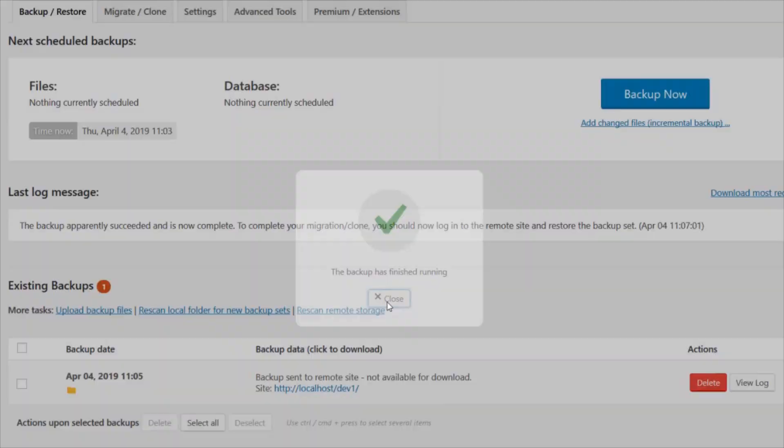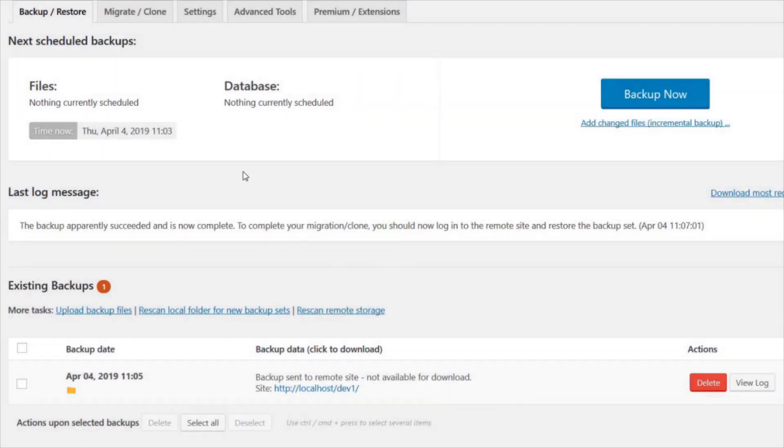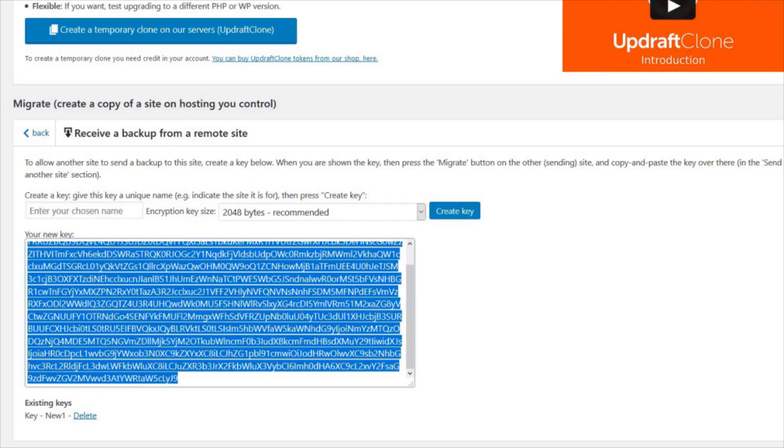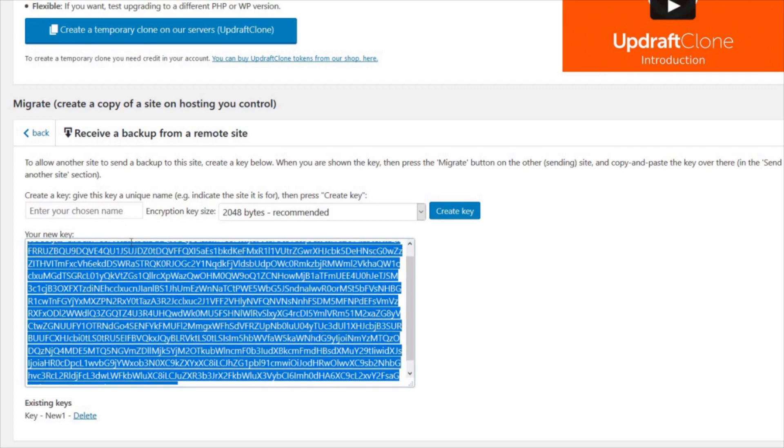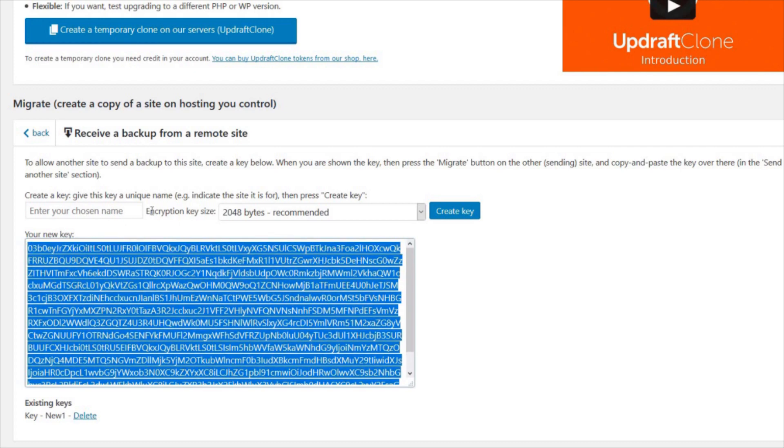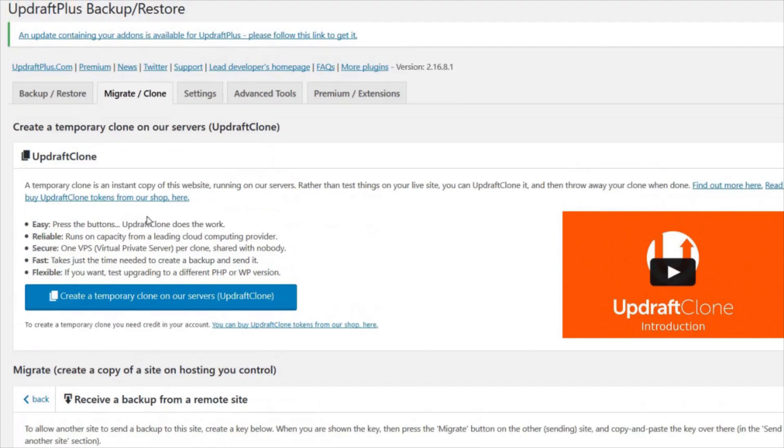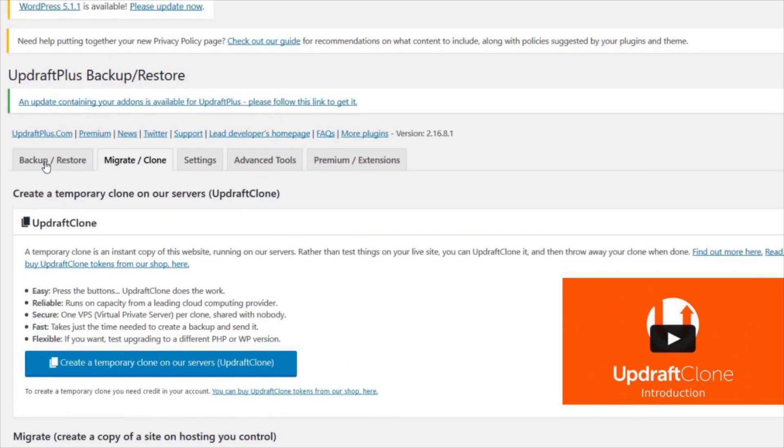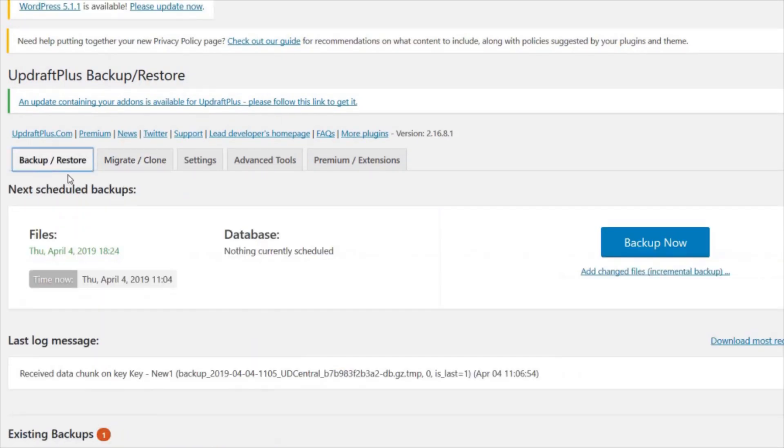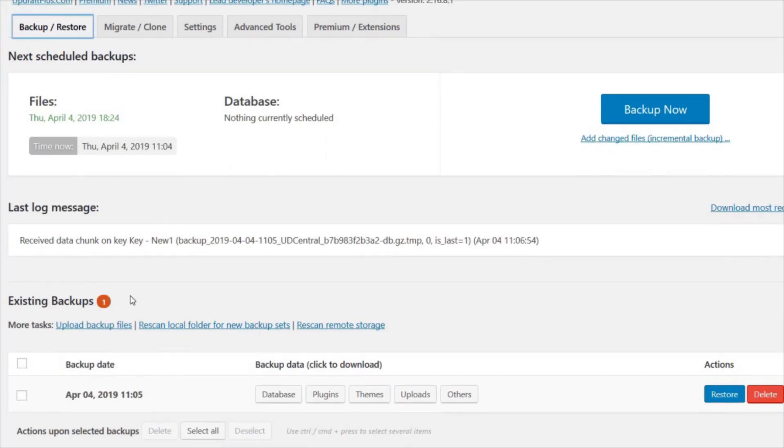Next, switch back to the destination site to complete the migration. In the Backup or Restore tab, you should see the destination site receiving the data you just sent. Once this is complete, go to Existing Backups.